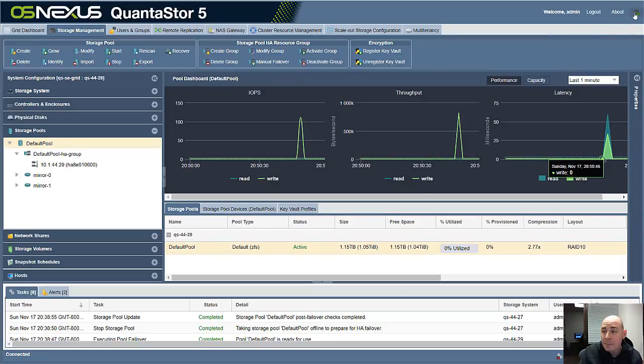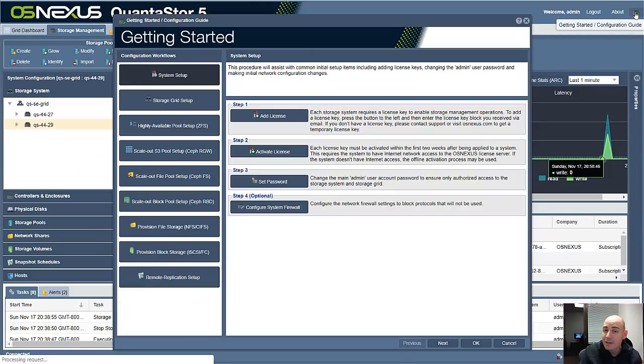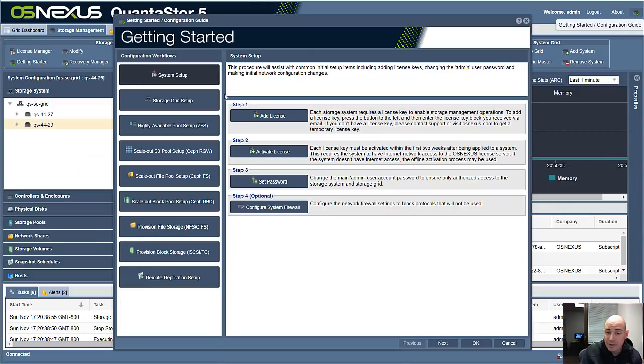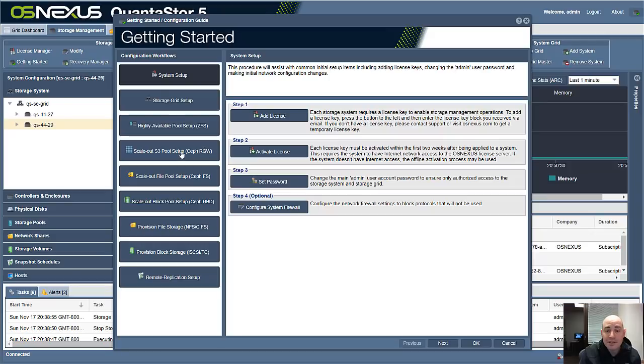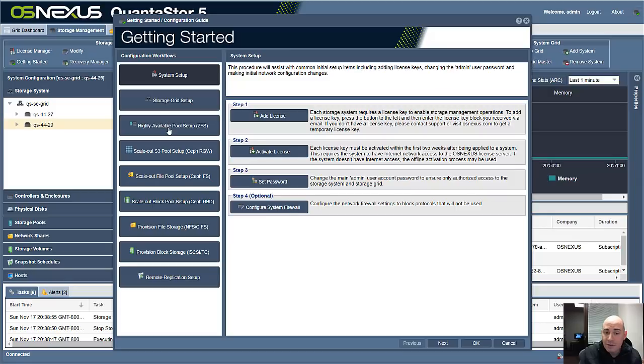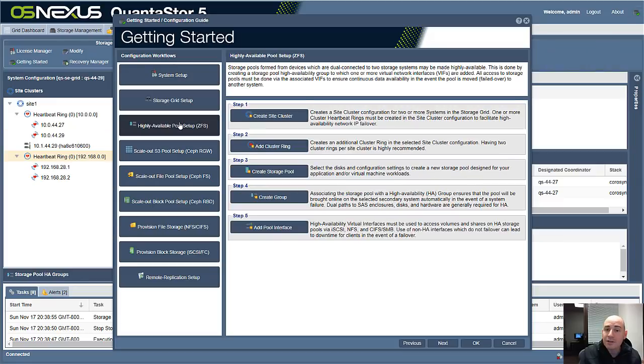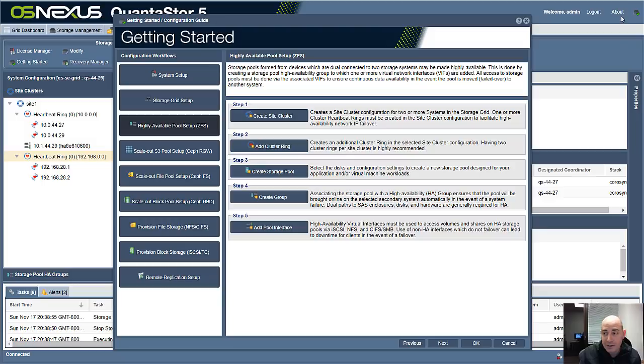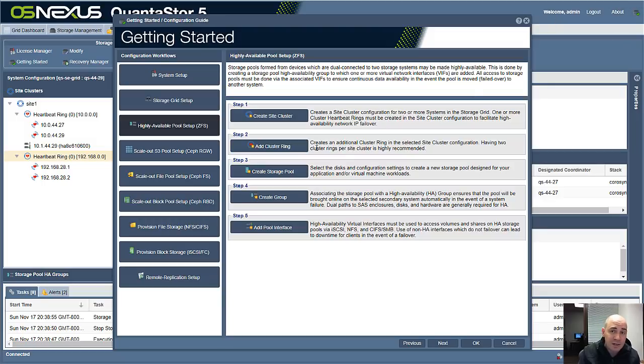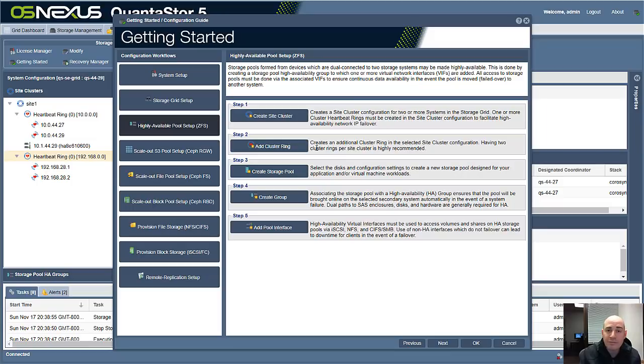And one last reminder. Remember the Getting Started button in the upper right-hand corner. If you missed any of the steps that we went over today in setting up the HA Storage Pool, you can find that. Here's the third button inside of the Getting Started page. That's accessible here and also in the upper right-hand corner of the GUI. If you have any trouble setting up your HA Storage Pool configuration, feel free to write us at support.osnexus.com. Thanks for watching.